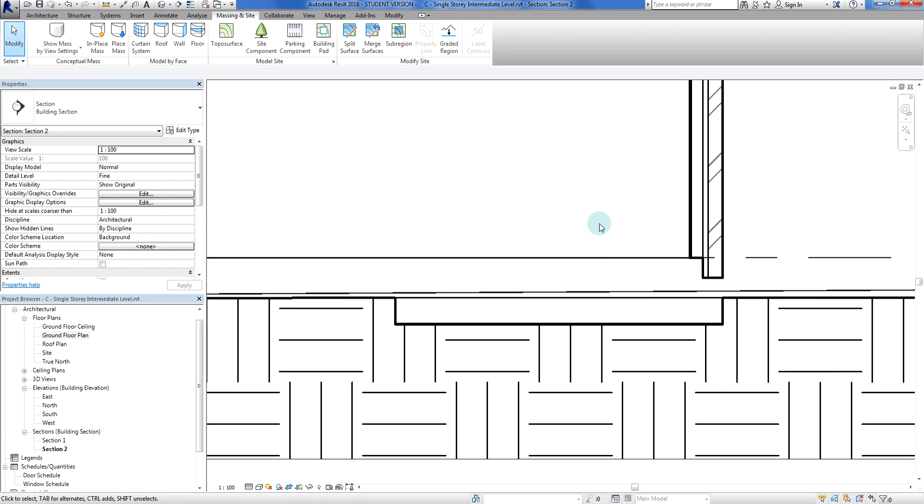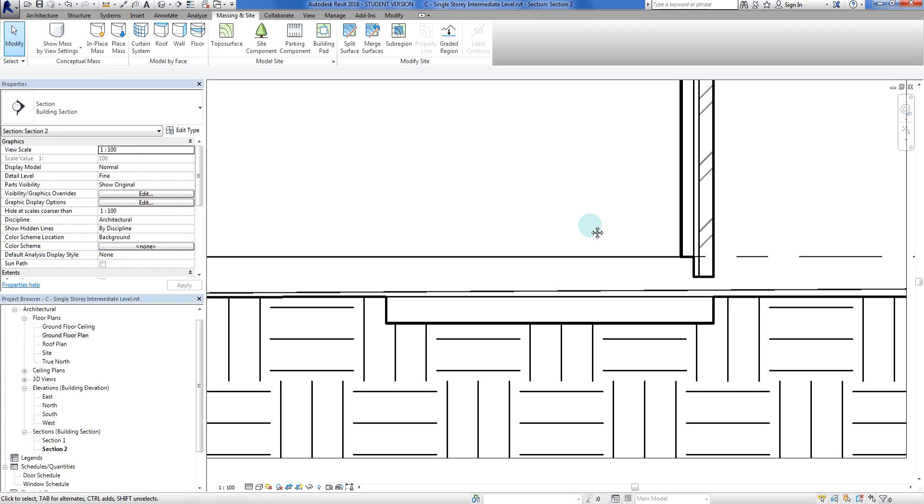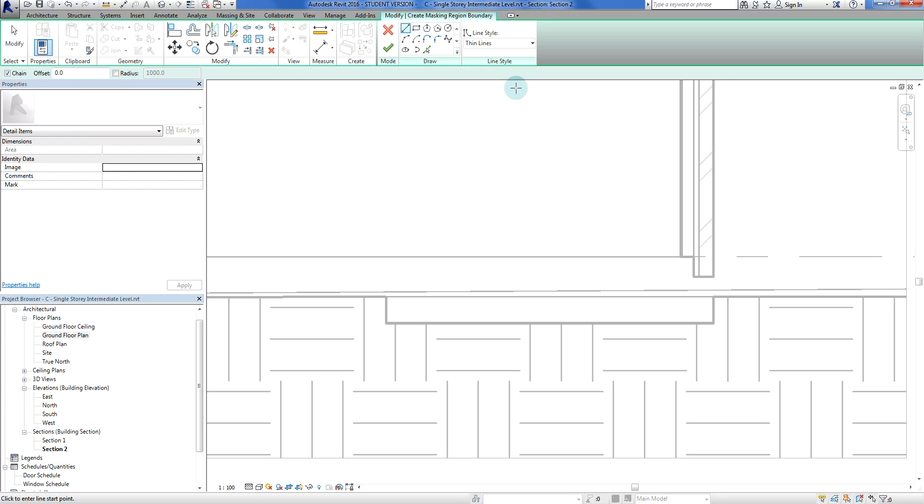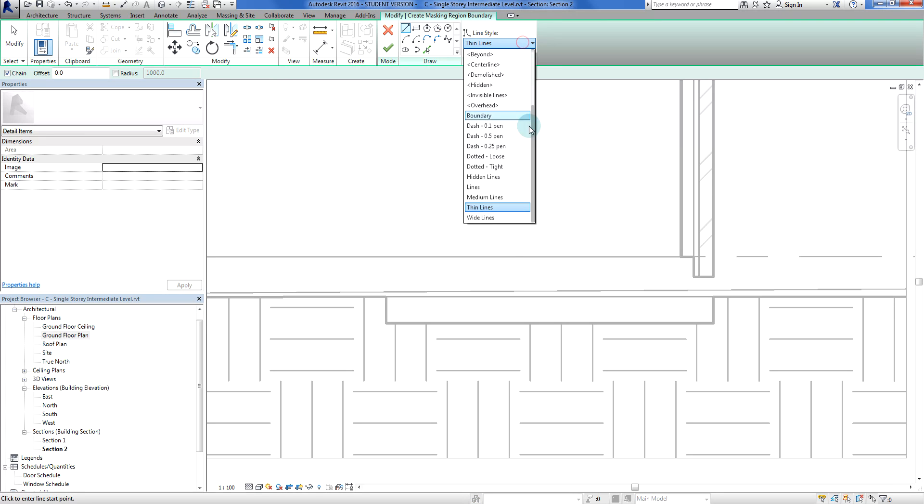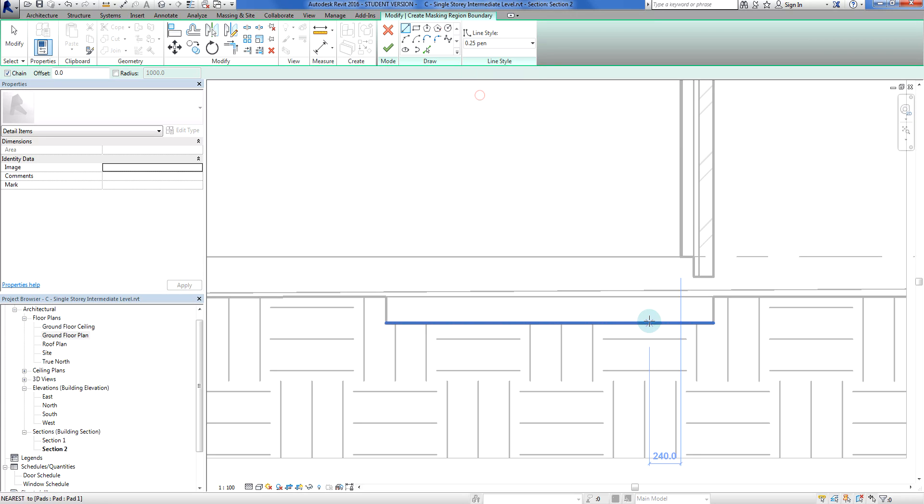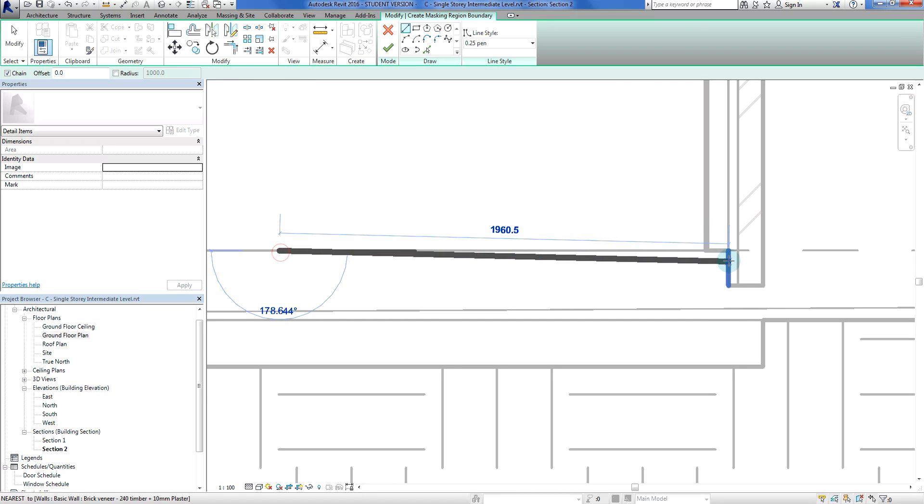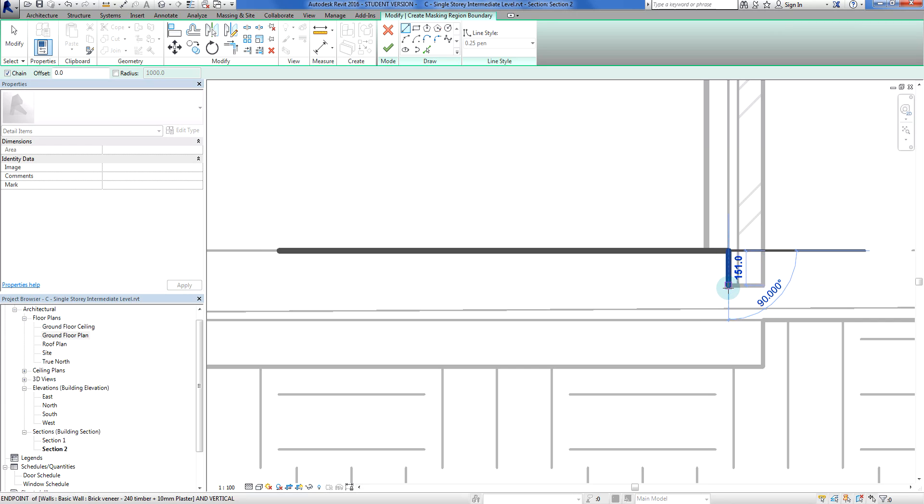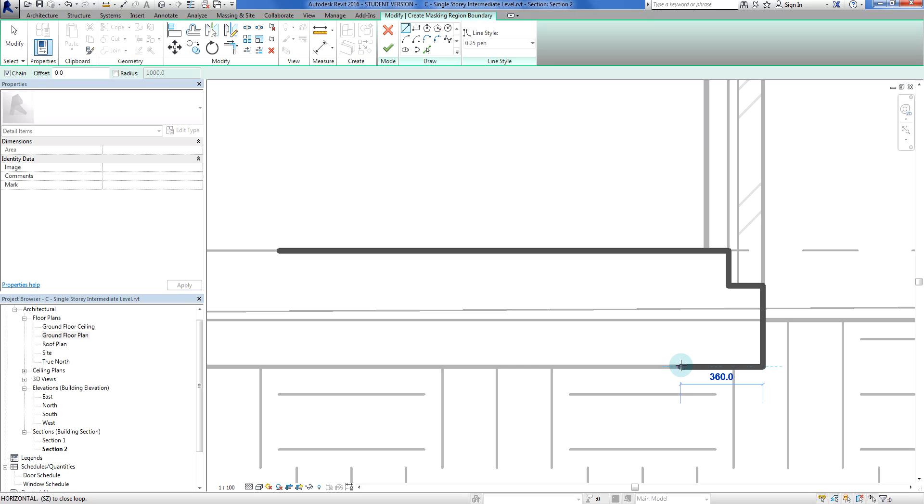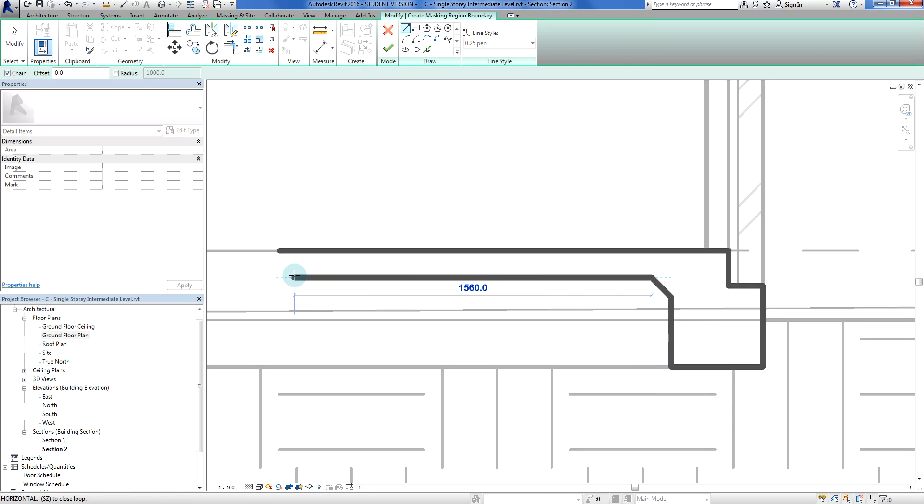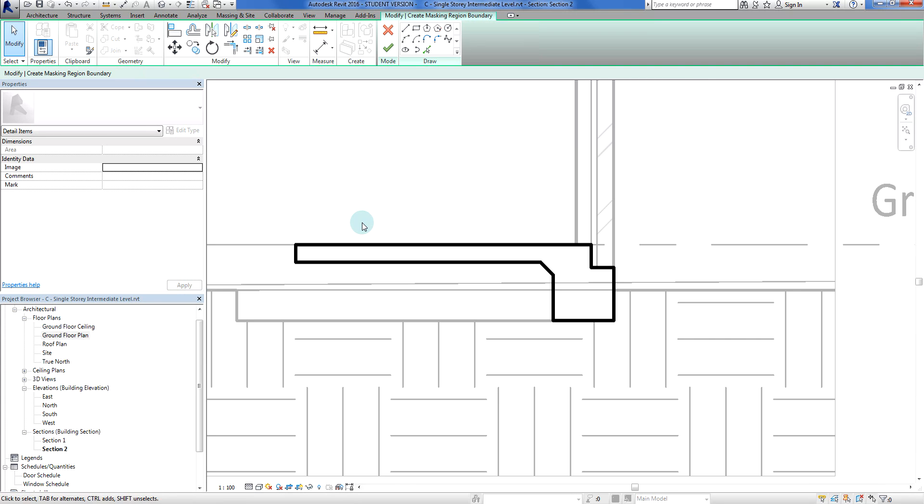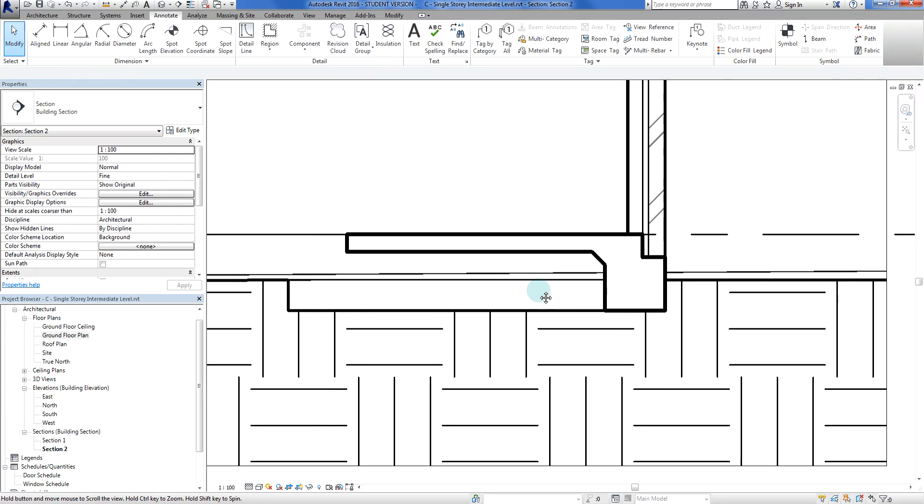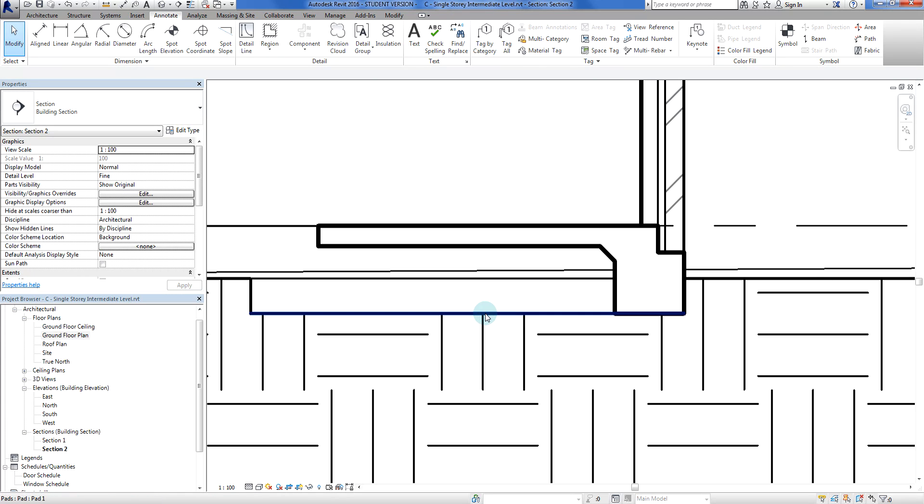We can now use - if I go to my Annotate tab - I can now go to a masking region. I'll probably use a reasonably thick pen, probably a 0.25. So what I can now do - this is an alternative - I'm using this filled region tool.